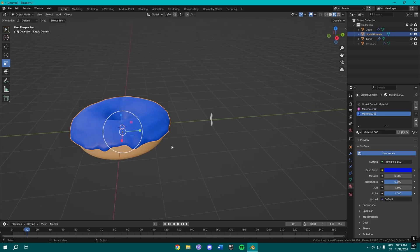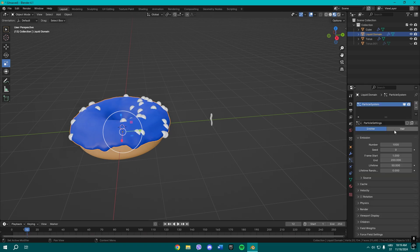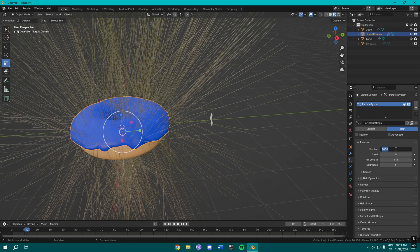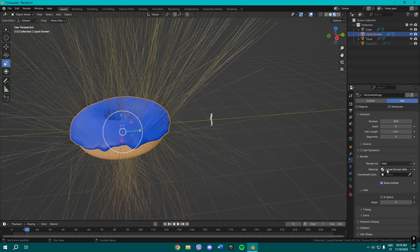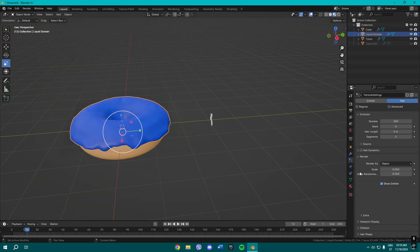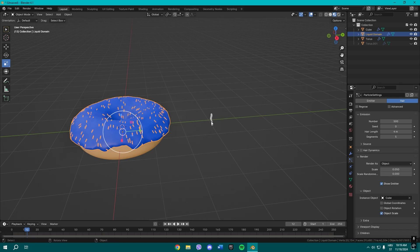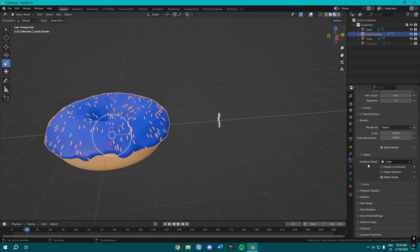And then what I can do with this sprinkle is basically select this, go here to Particles, add a new particle here, change the number to 500. Now go to Render, render as object, and use this to select your cube you made earlier.